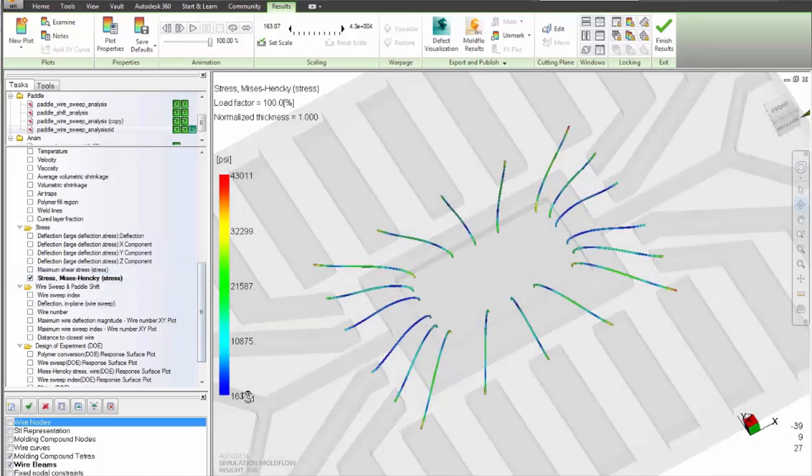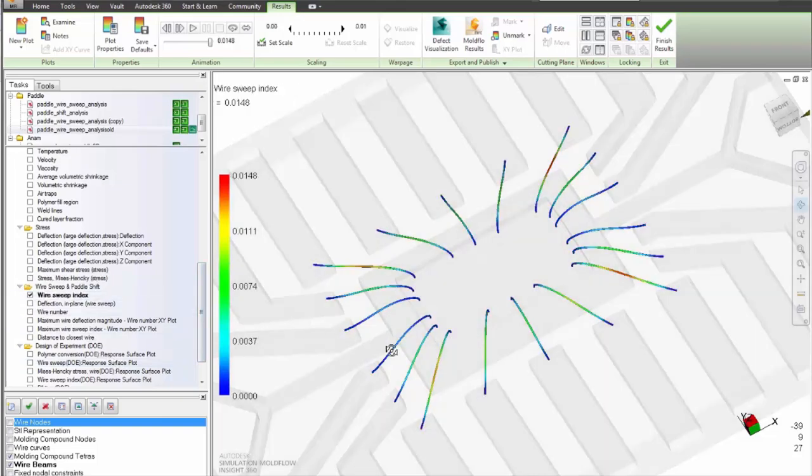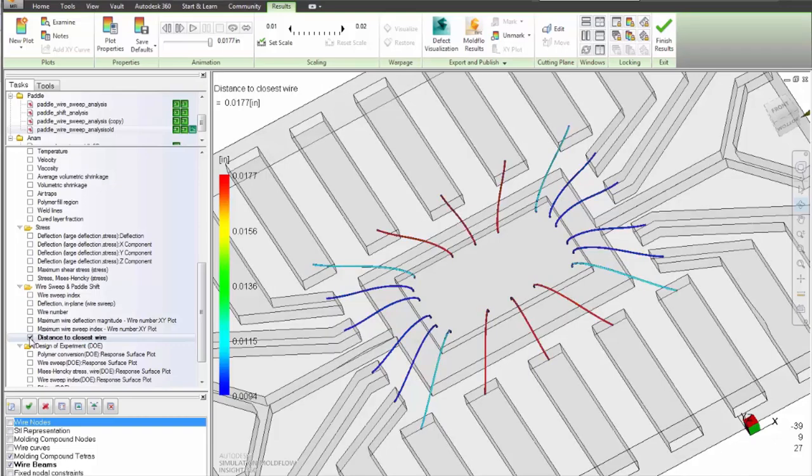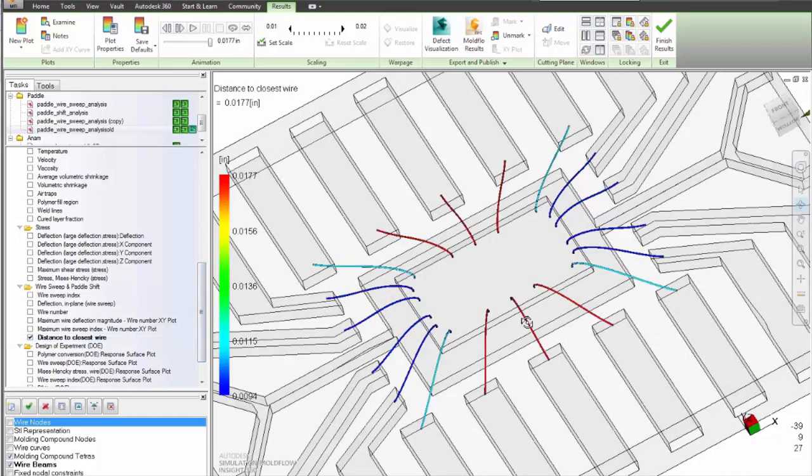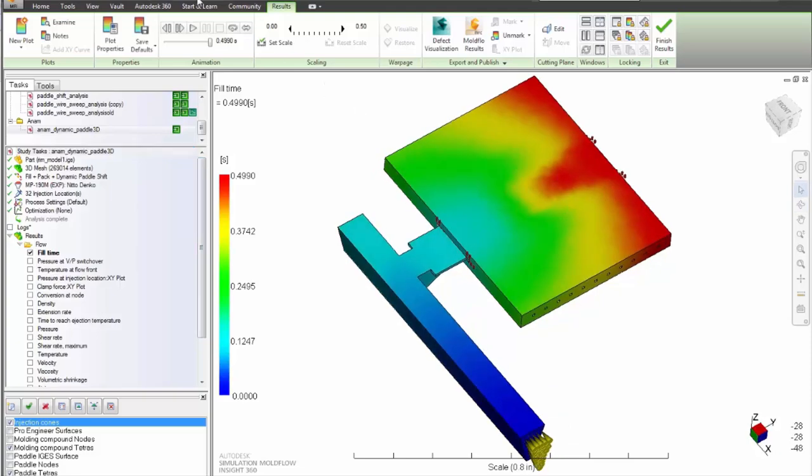Optimize the filling and curing process for thermoset materials including air trap and venting simulation. Help predict pressure and clamp force requirements. Determine pressure differences and risk of paddle shift including deflection and stress prediction.